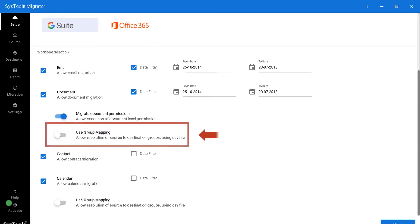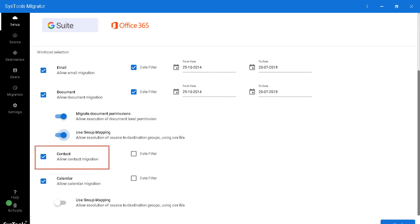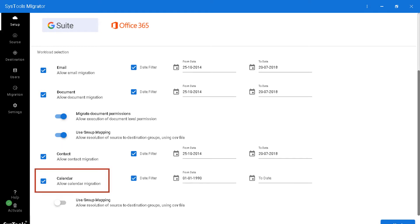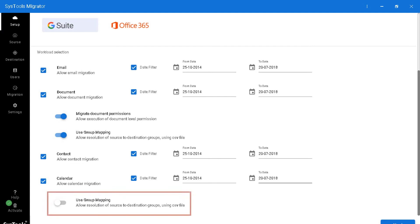A group mapping option allows resolution of source to destination groups using a CSV file. If you wish to allow contact and calendar migration with a date filter applied, you can do so by selecting the required options, and you can choose the user group mapping option if required.